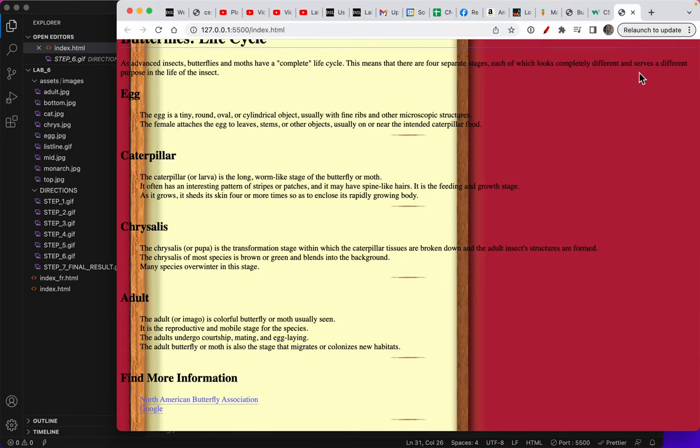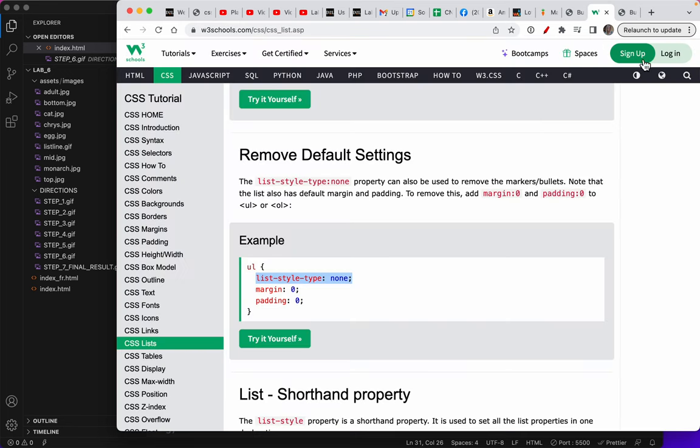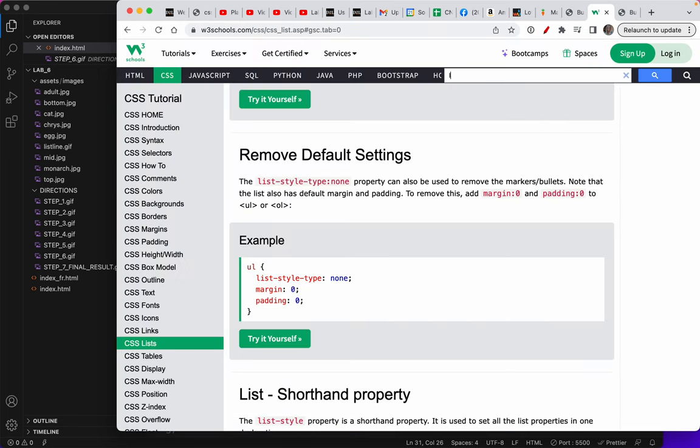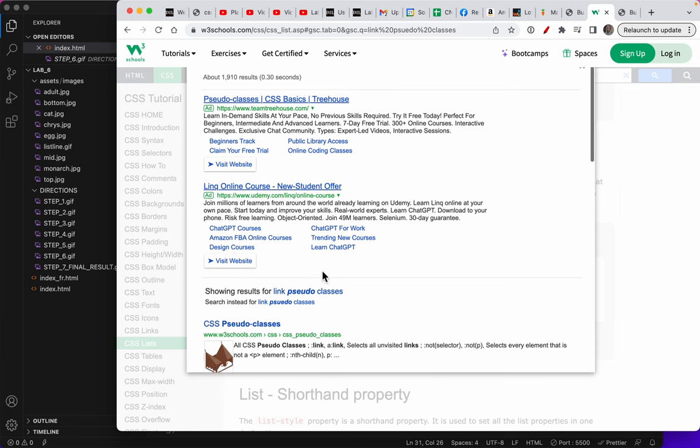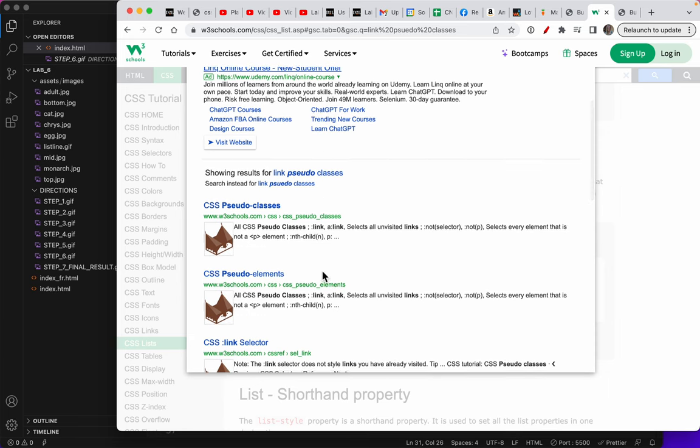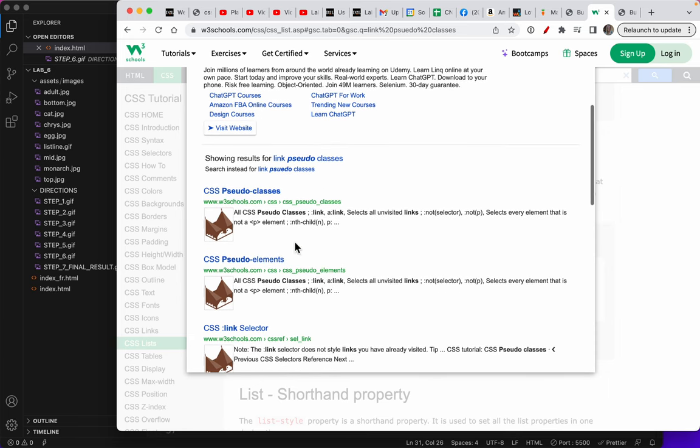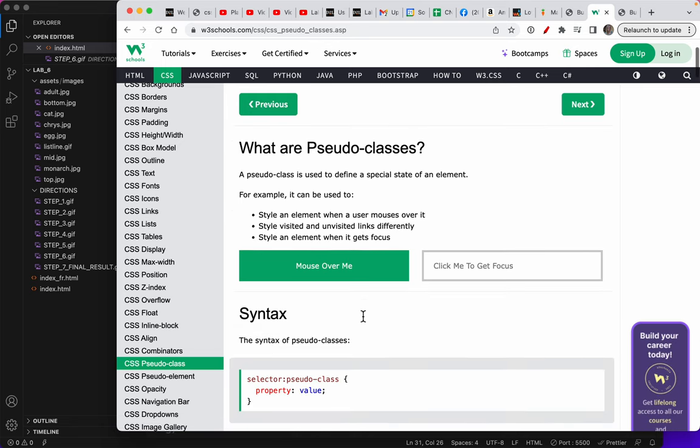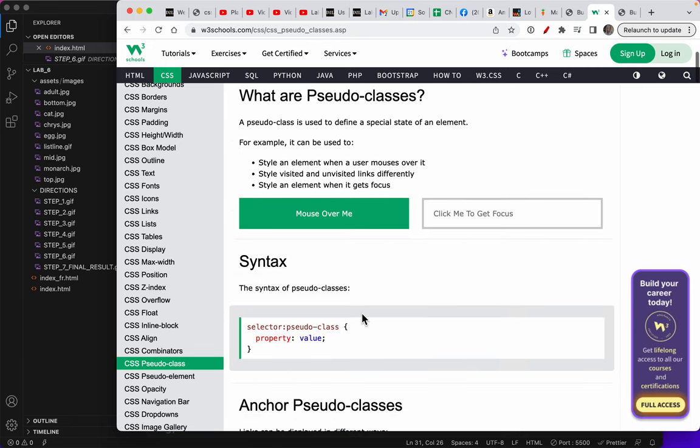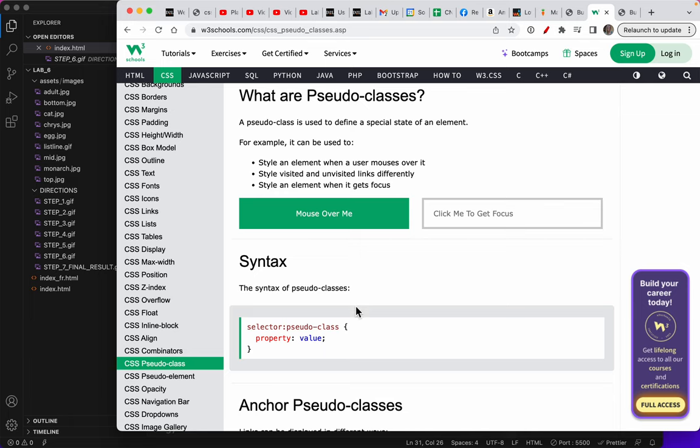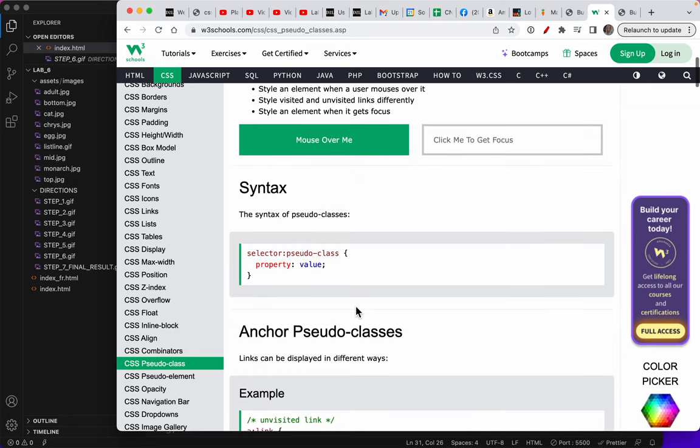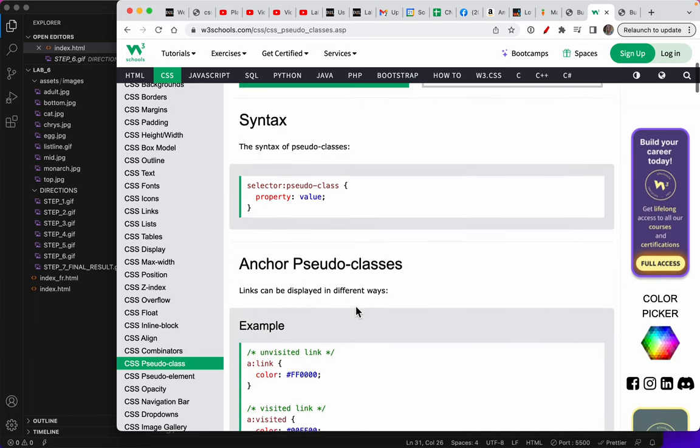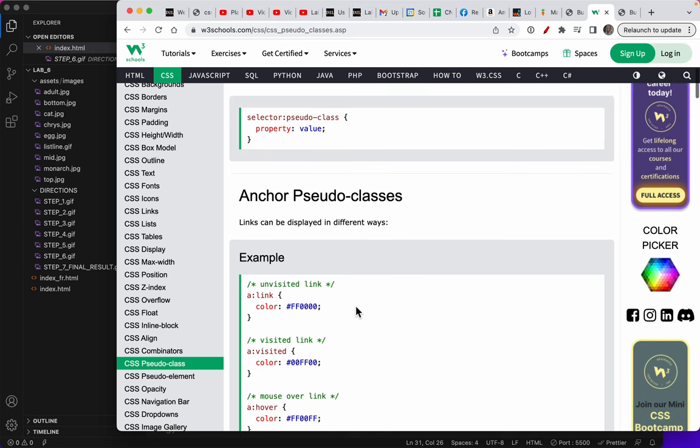Now the pseudo class. Let's look up pseudo classes, just so you can see. Link pseudo classes. So a pseudo class is when you style an element that you can mouse over, and you can also style visited and unvisited links differently.